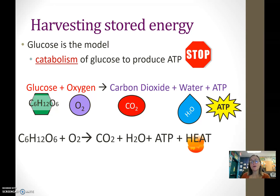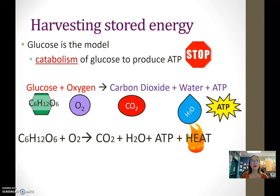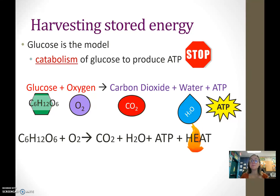Heat is also a component of this. A lot of the potential energy in our food, as we break it down, is released as heat. This is why when you exercise and you're breaking down your food to power your body, you get hot — your face gets hot — because as you break those bonds, heat is being released.